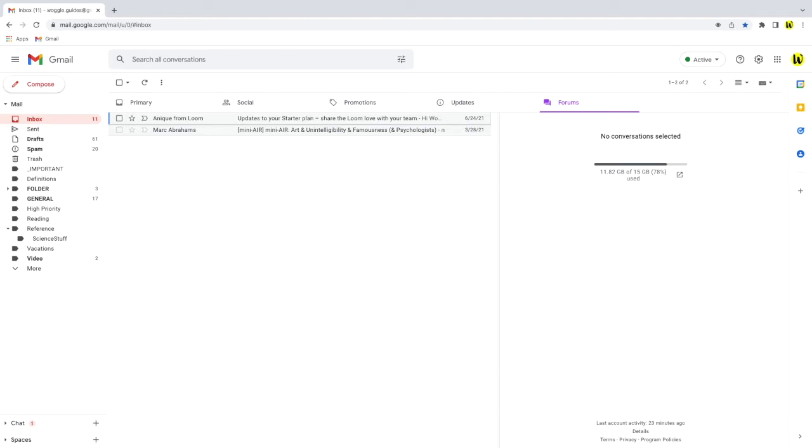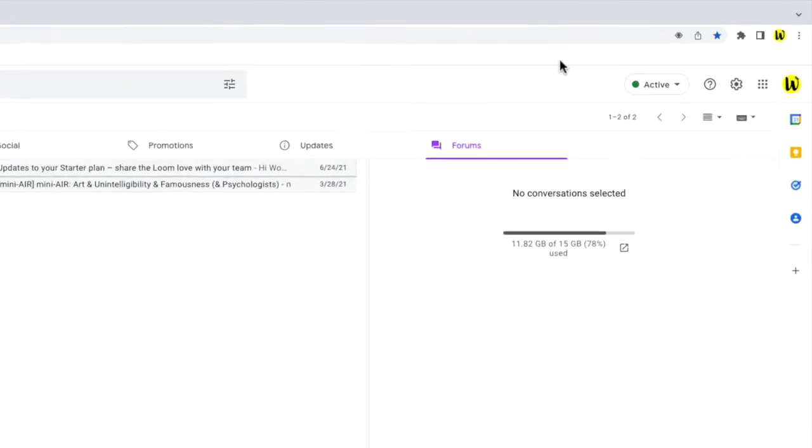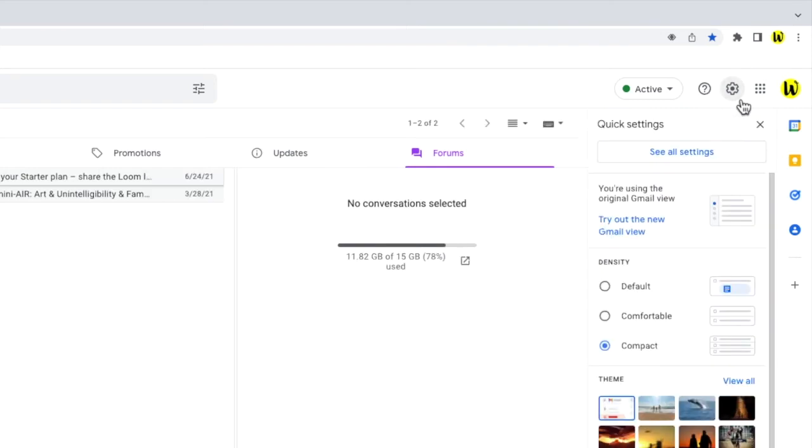I'll move my mouse to the top right of the Gmail inbox. You'll see there are a number of options here, but the one I'm interested in is the cog or gear icon for the settings section. Let's click on that.